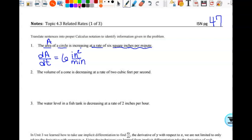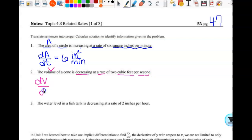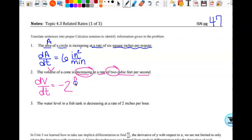Volume—we use the letter V. The volume of a cone is decreasing at a rate of two cubic feet per second. That's with relation to time, so that's dV/dt. It's decreasing, so it is negative two cubic feet per second.